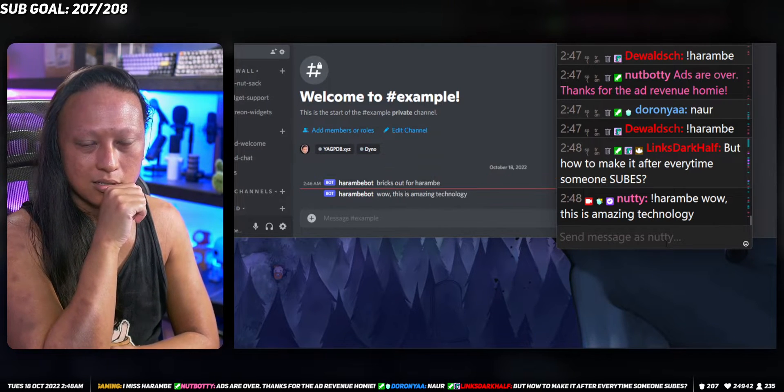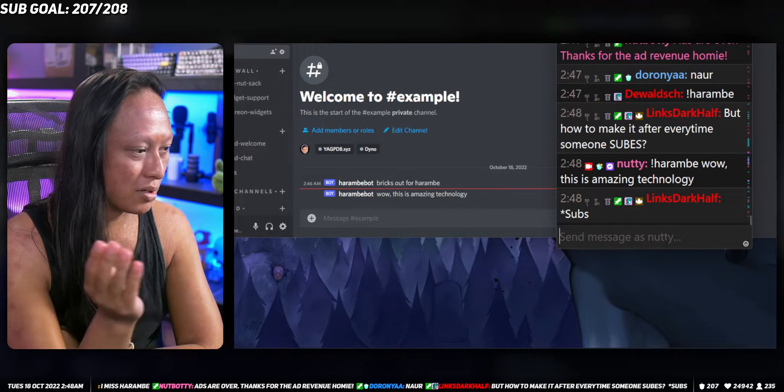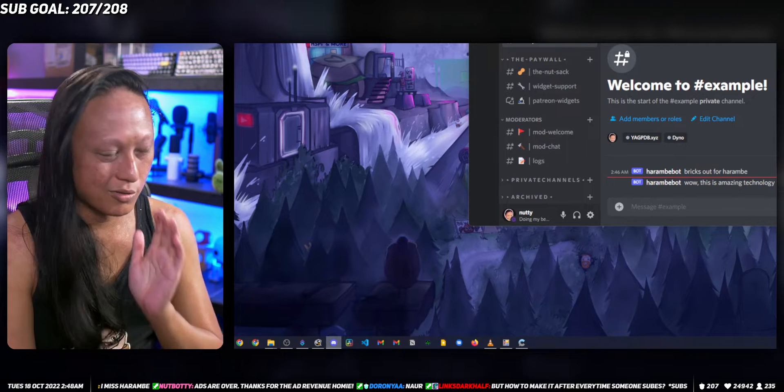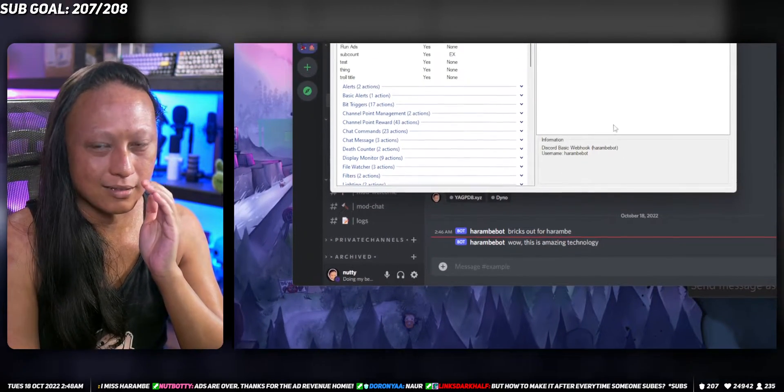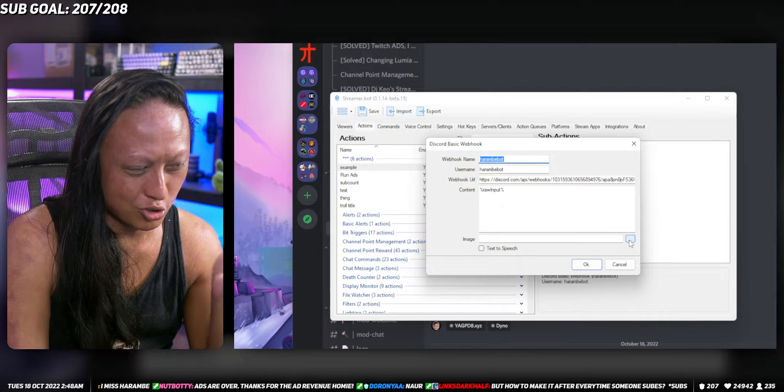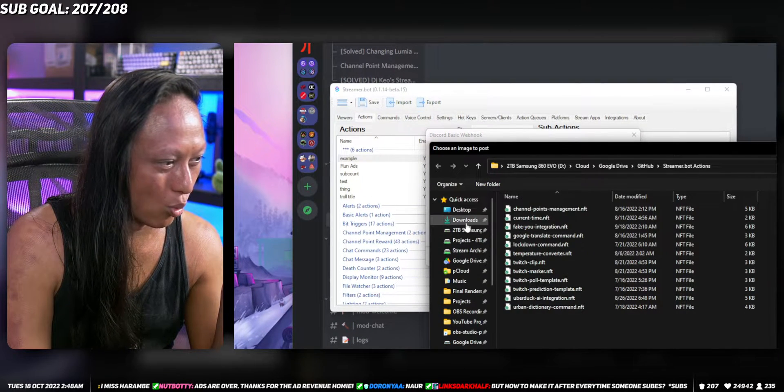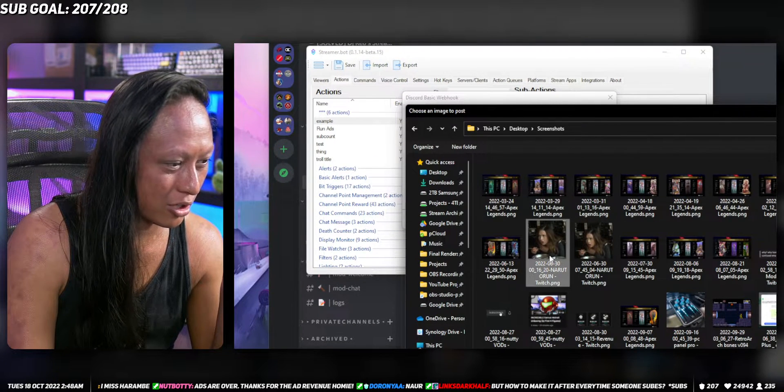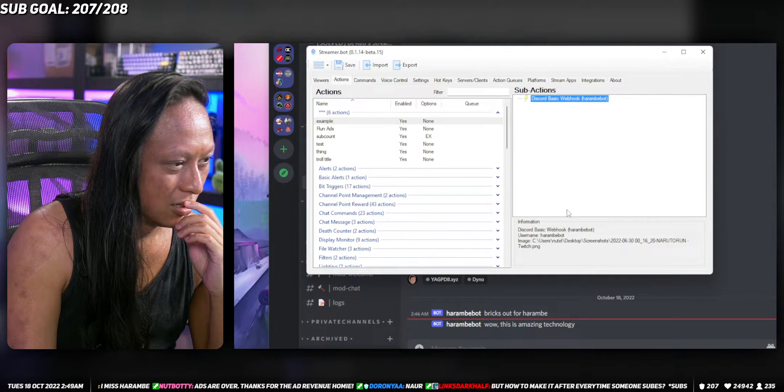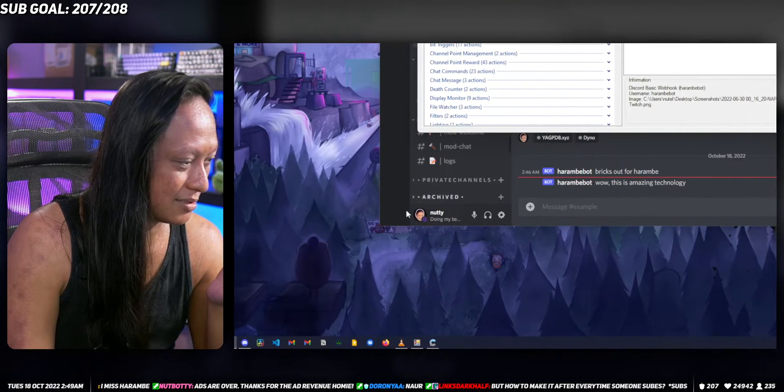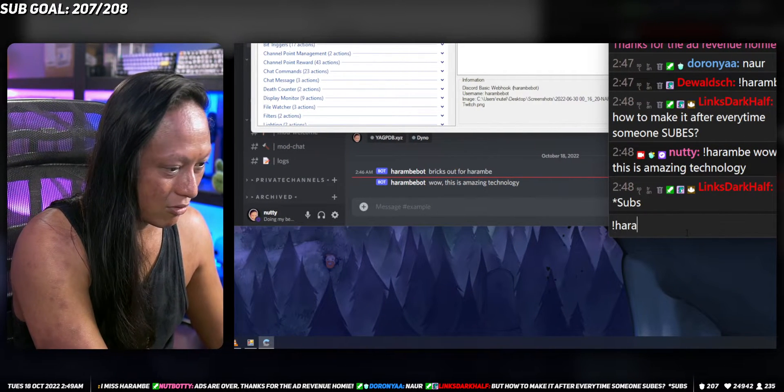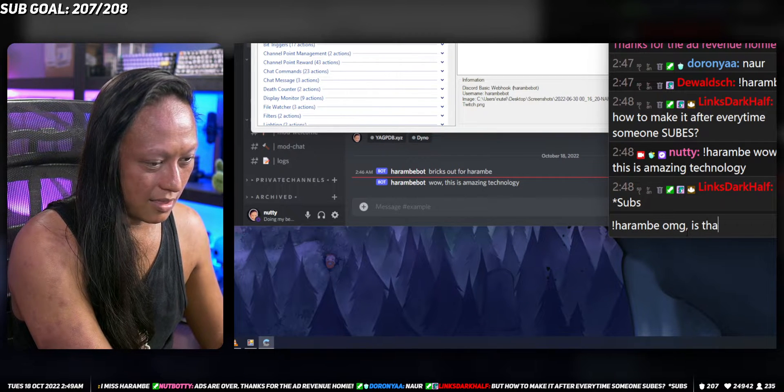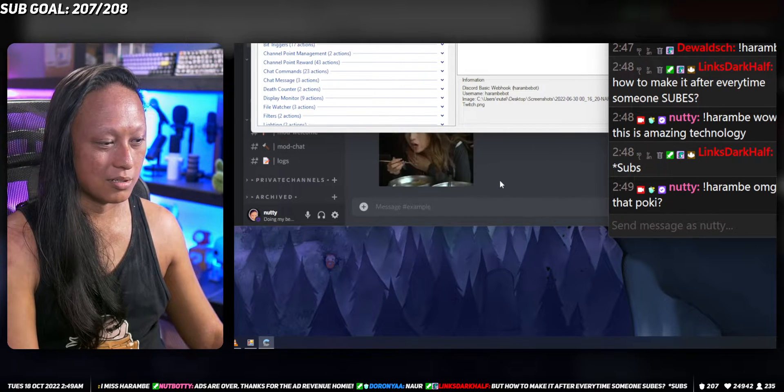It could work for screenshots as well. I'll be honest with you, I've never actually tested this before. There's a section here for image which I'm assuming if I just put in any image I want, let me just go in my screenshots folder. Let's put this picture of Pokey here. If I understood it correctly, if I just do the same thing now and type in Harambe OMG is that Pokey, that should paste the image.